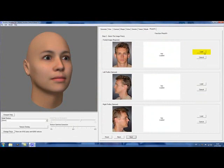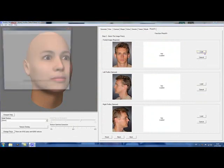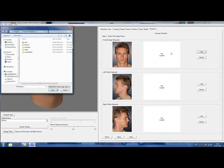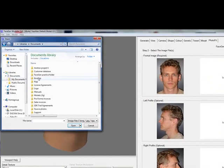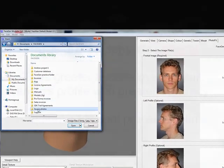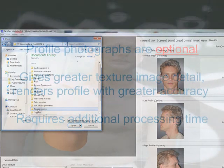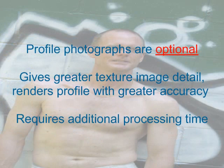Once you have a good source photo and have selected the PhotoFit tab, hit Load and begin loading your source photos. With Modeler, it is possible to generate a 3D model from a single frontal photograph. You can upload profile photographs, but they are optional.